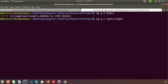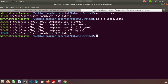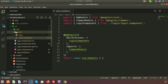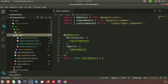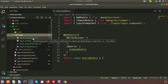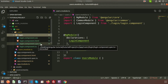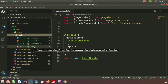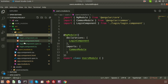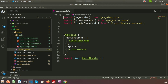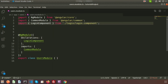After running the command, four component files are created inside a new 'login' folder under 'users': login.component.css, login.component.html, login.component.spec.ts, and login.component.ts. Also, the 'users.module.ts' file is automatically updated — the LoginComponent is imported into it. Any new components created inside a module are automatically imported into that module's main file.